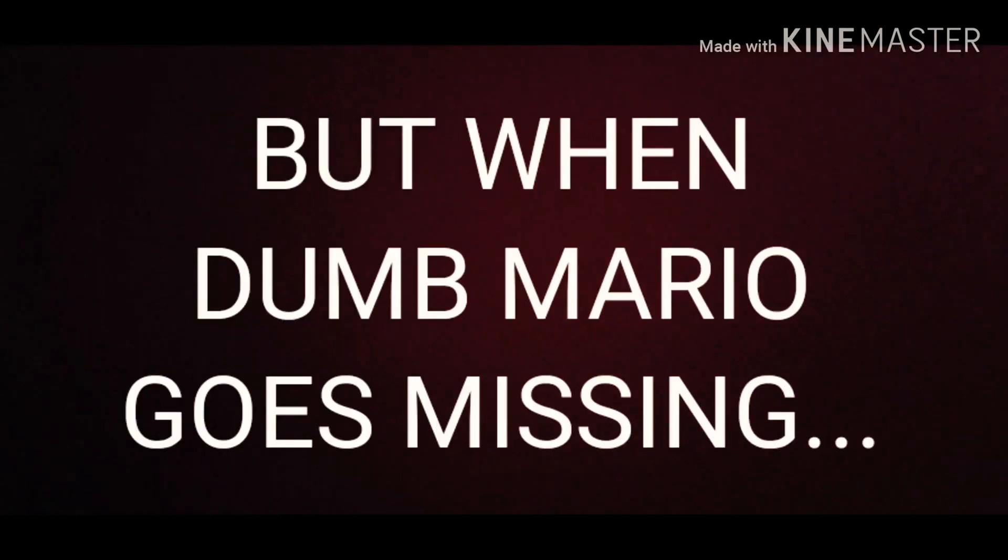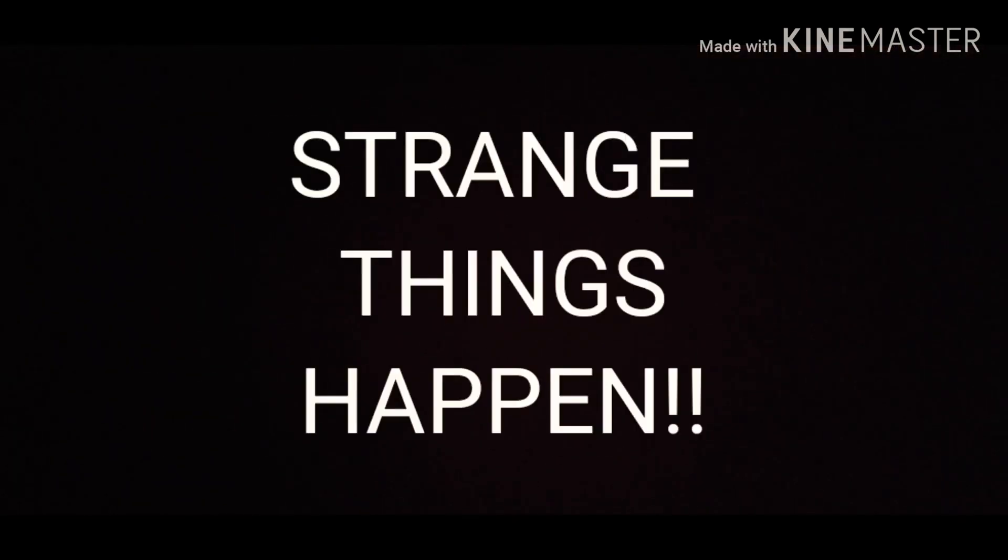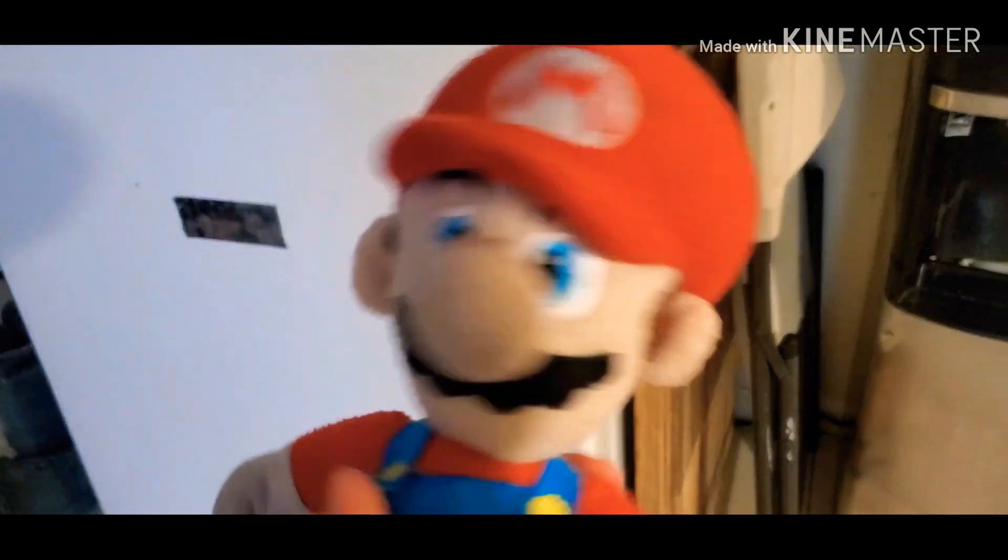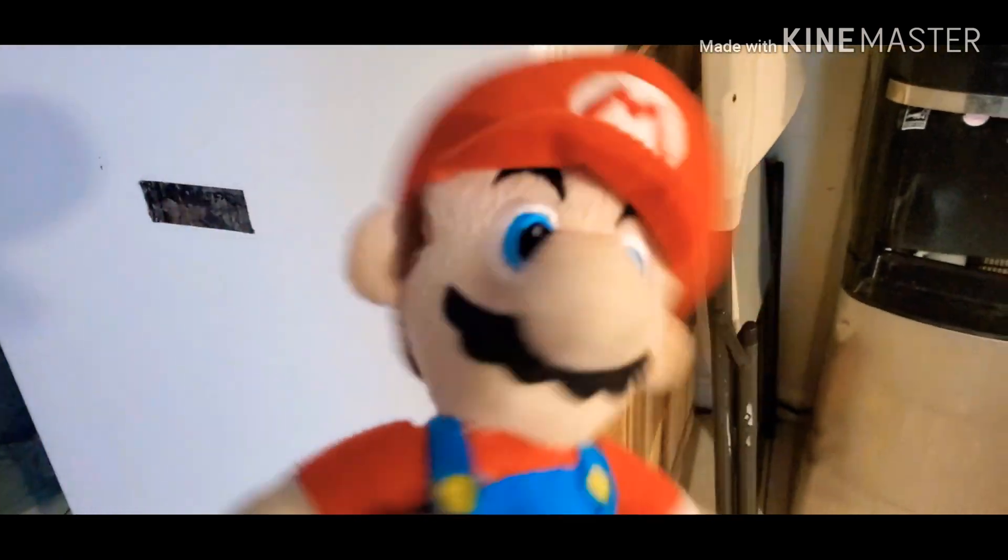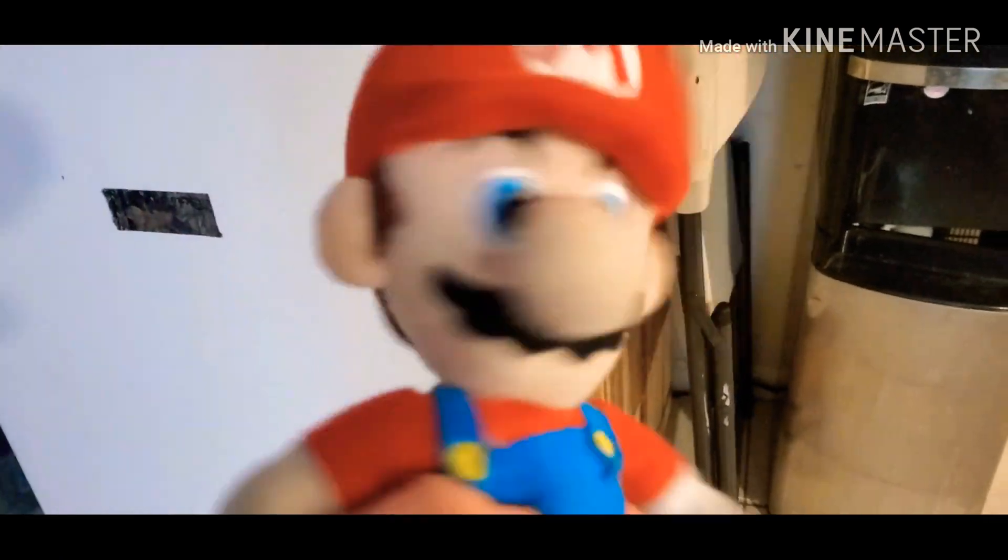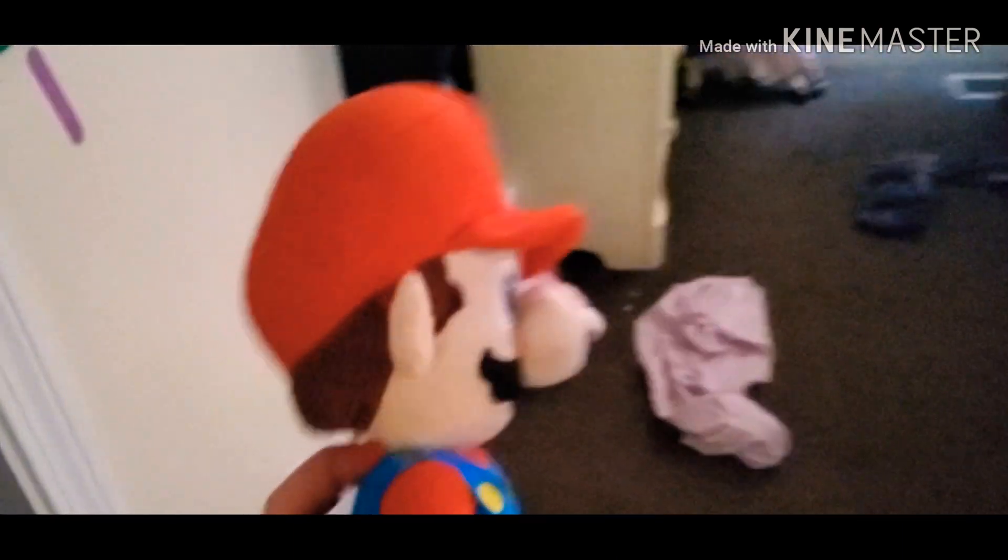But when Dumb Mario goes missing, strange things happen. Wait, I didn't know Wawee chicken eat Moe. He hates Moe. Well, not that, but the weirdest things happen. Wait a second.